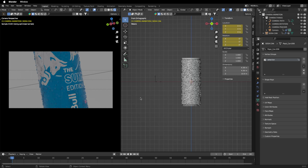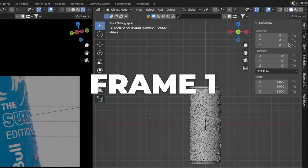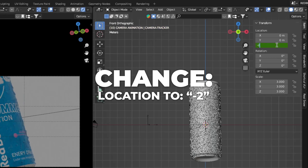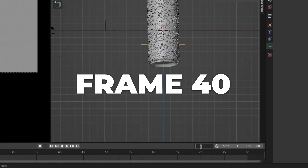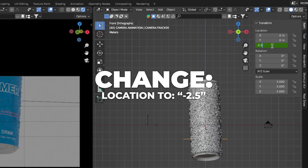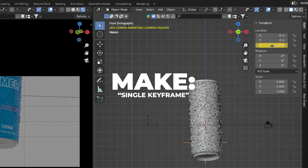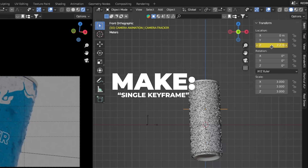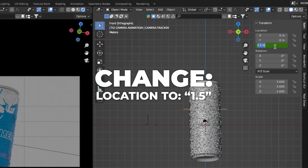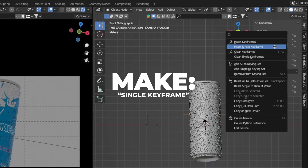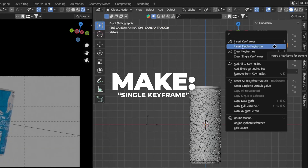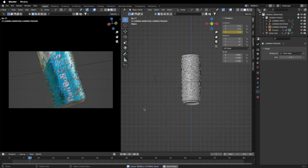Now we'll animate the camera going up and down on the Z axis using the camera tracker. Select the camera tracker. On frame 1, make sure Location Z is 0 and right-click to make a single keyframe. On frame 10, change Z to -2 and keyframe. On frame 40, change Z to -2.5 and keyframe. On frame 50, change Z to 2.2 and keyframe. On frame 70, change Z to 1.5 and keyframe. On frame 80, change Z to 0 and keyframe. Play the animation.